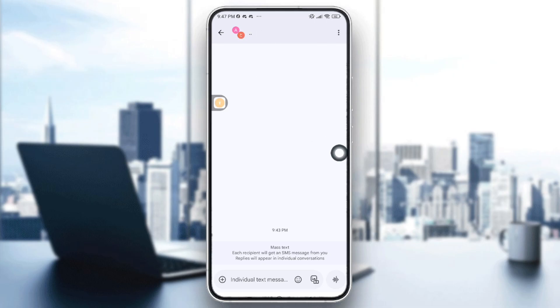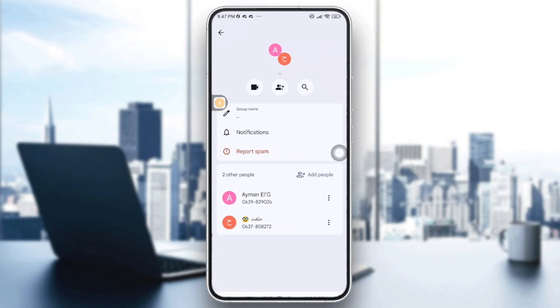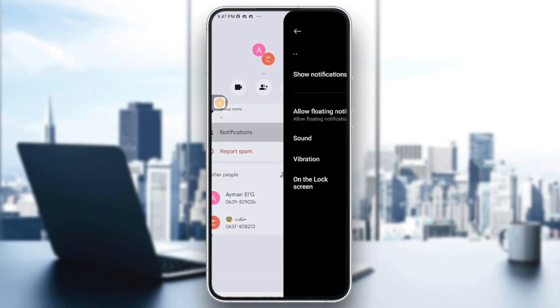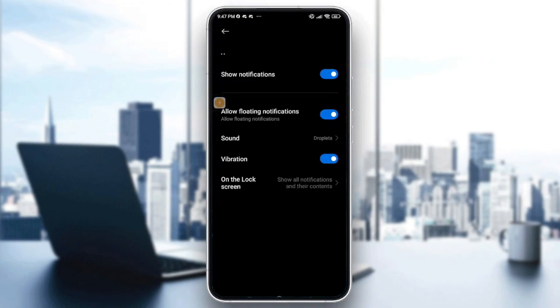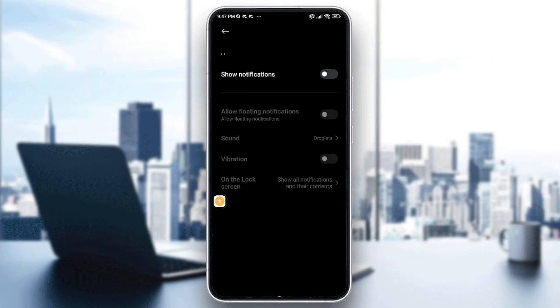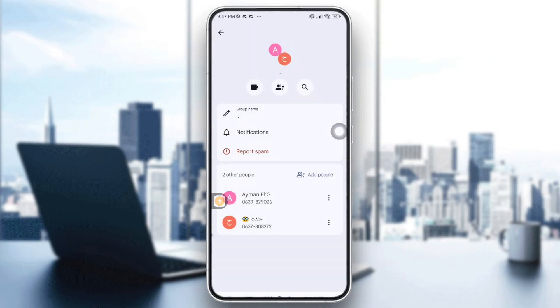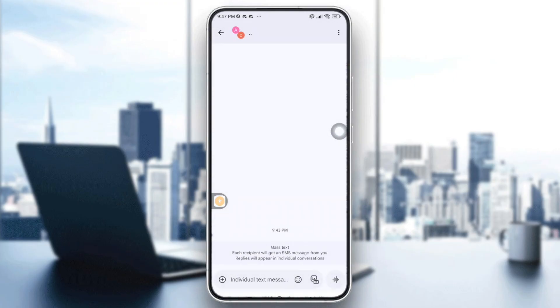You can see the notifications option - tap on it. After that, you need to turn off the 'Show notifications' option. Let's go back to the group chat.